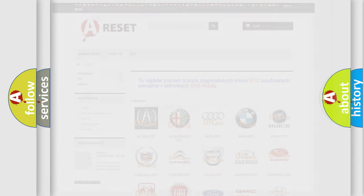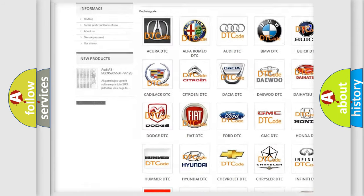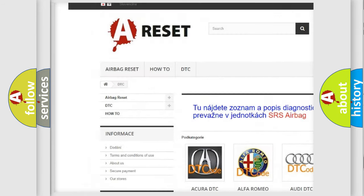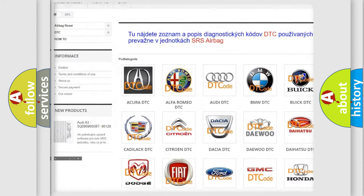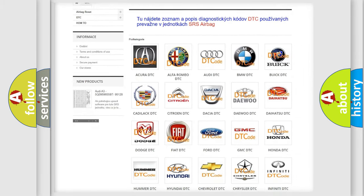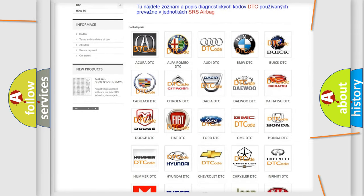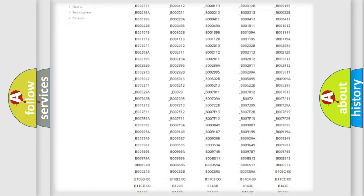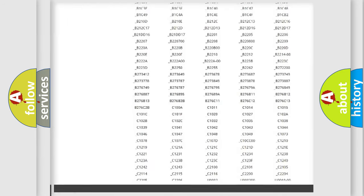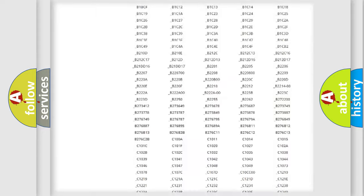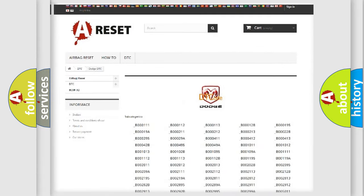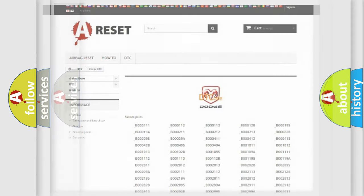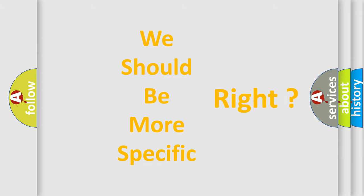Our website airbagreset.sk produces useful videos for you. You do not have to go through the OBD2 protocol anymore to know how to troubleshoot any car breakdown. You will find all the diagnostic codes that can be diagnosed in Dodge vehicles. Also many other useful things. The following demonstration will help you look into the world of software for car control units.